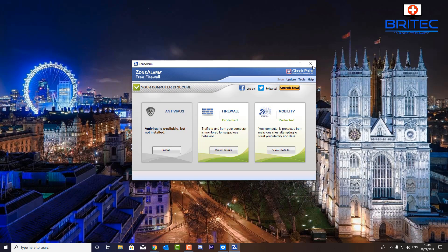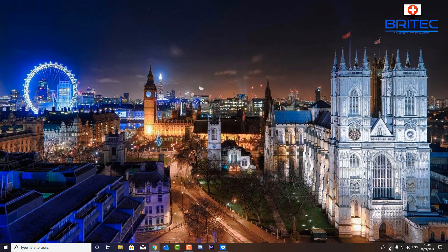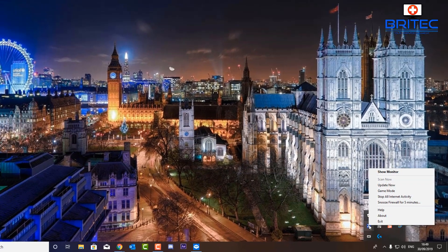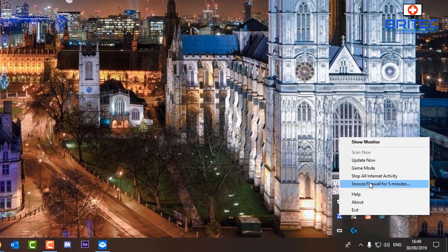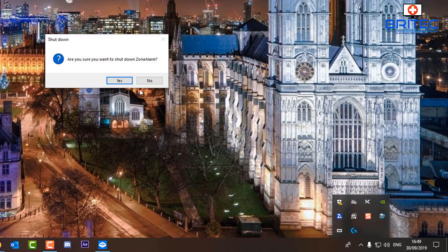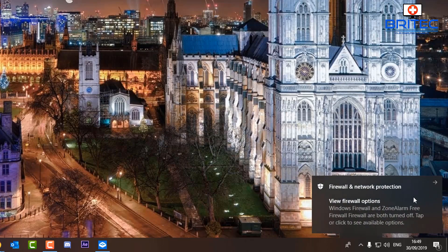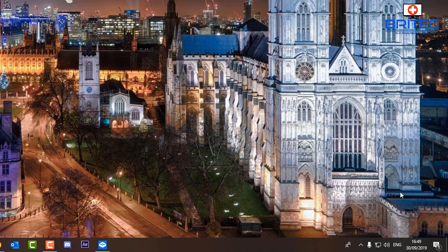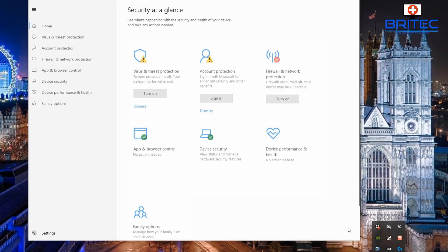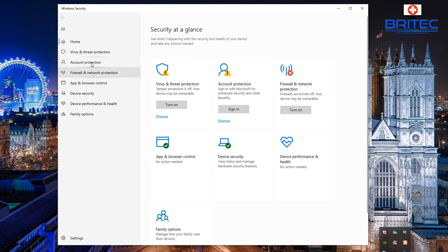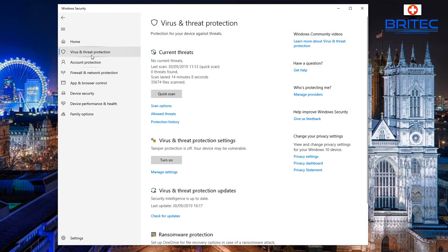Another solution: open your firewall and try disabling it to see if you get an internet connection. You may need to restart your Sandbox once you've done this. Just exit out and you should get a notification saying your firewall or network protection has now been disabled.